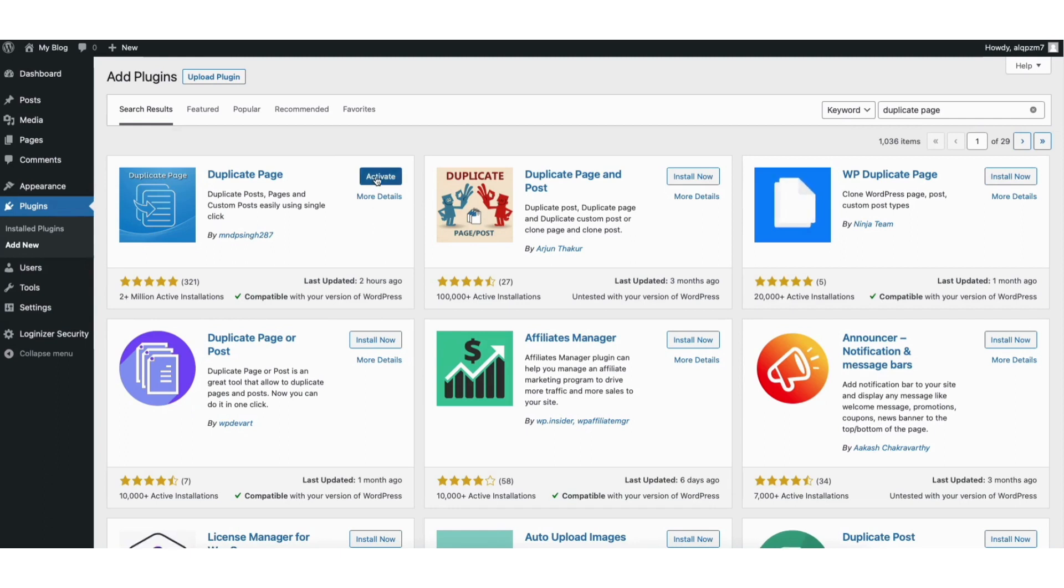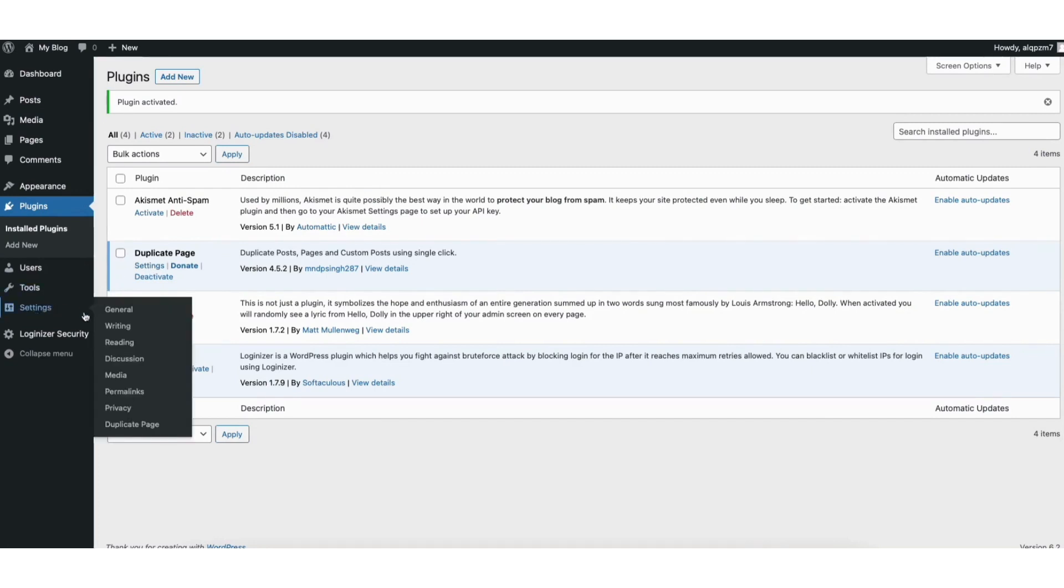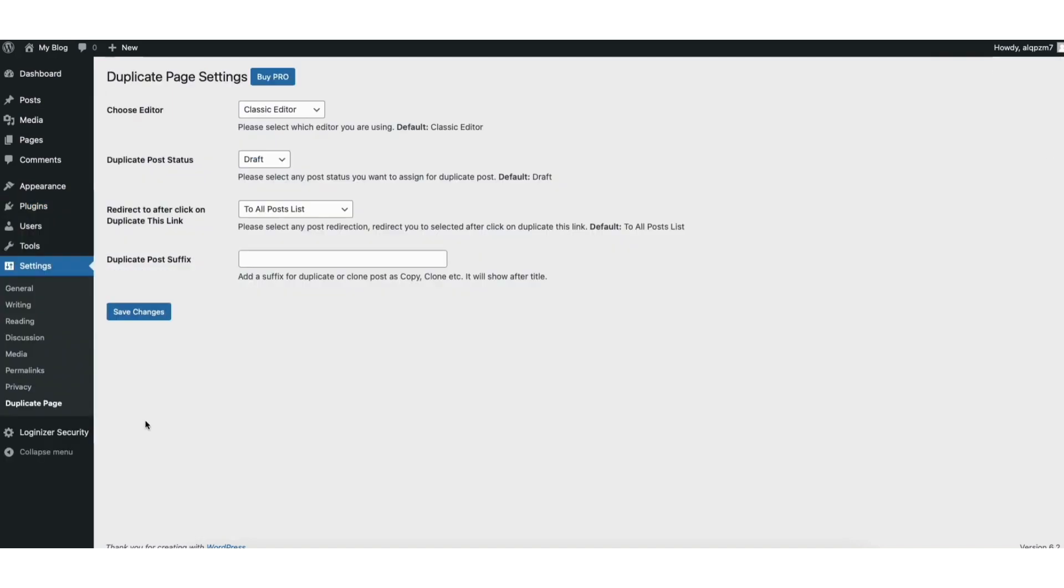Once it is done activating it'll take you to the plugins page. You'll see under duplicate page settings. If you hover over the settings tab in the left side menu and click duplicate page, it'll take you to the settings page for the plugin.